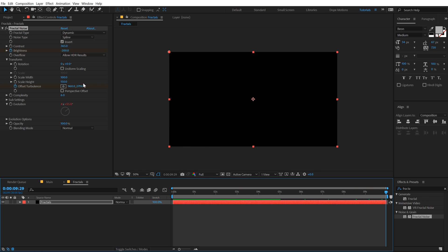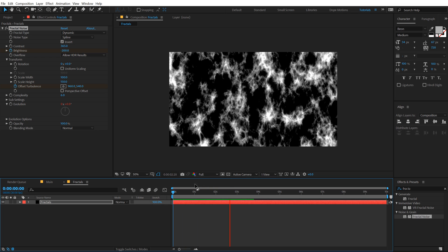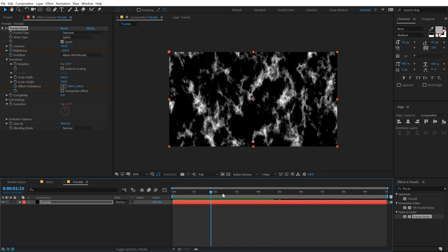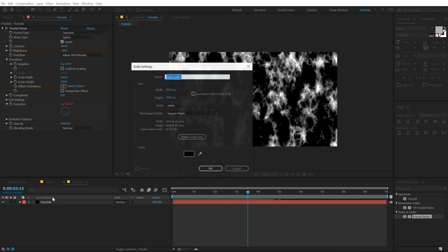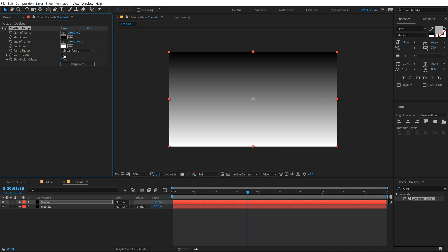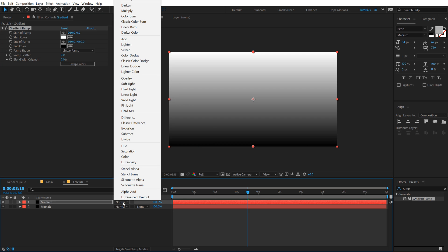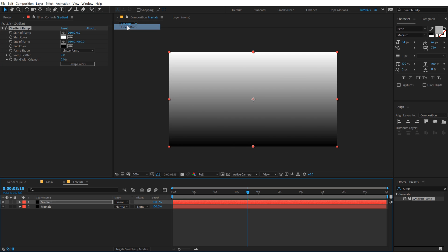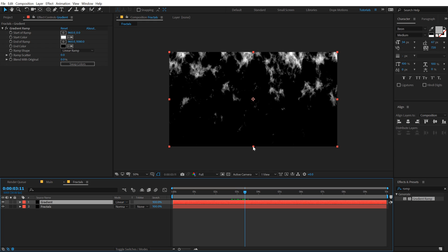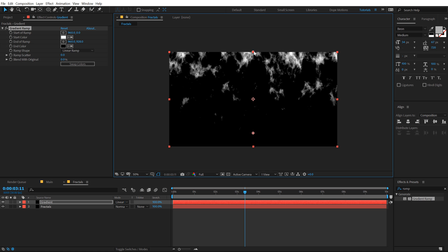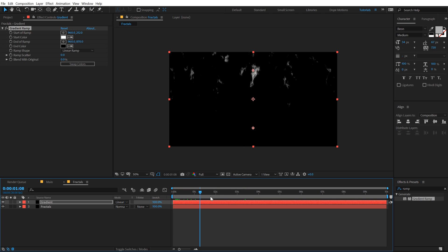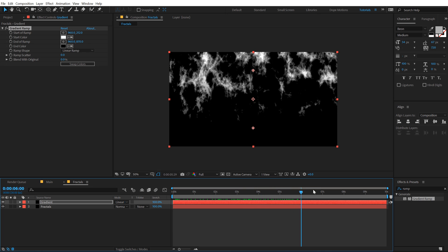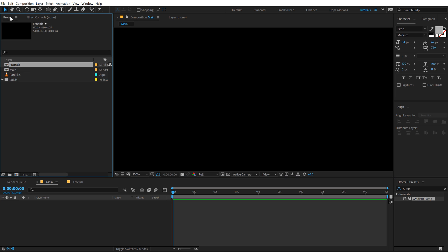Now let's create one more solid, so hit Ctrl+Y to create a solid, call this Gradient because we will be using a Gradient Ramp effect on this. Double-click to apply that, swap the colors and set the blending mode to Linear Burn. So now what this is gonna do is wherever there is black color it's gonna hide the fractal noise and wherever there is white color it's gonna highlight this up. Basically we are trying to create a nice fall off just like so, pretty cool.